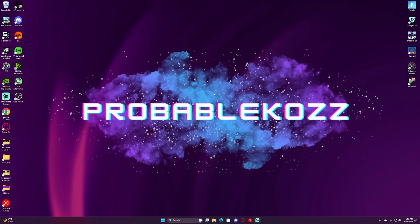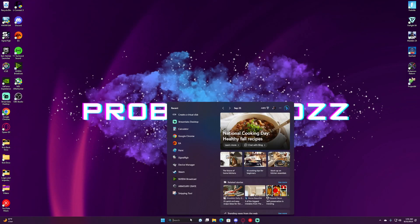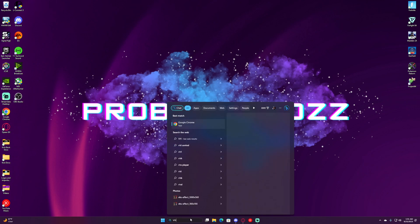Today, I'm going to show you how to create a virtual disk on Windows 11. Go down to your search bar, we're going to type in VHD, and click on Create Virtual Disk.